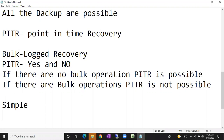This is the usage of the bulk log recovery model. In simple recovery model, it's used only in very rare cases. Mostly databases will be in full recovery model — 90% full, 10% simple, and only 1% you'll rarely see bulk log recovery model. The interview question is: is point-in-time recovery possible in the bulk log recovery model? Answer: possible if no bulk operations, not possible if there are bulk operations.